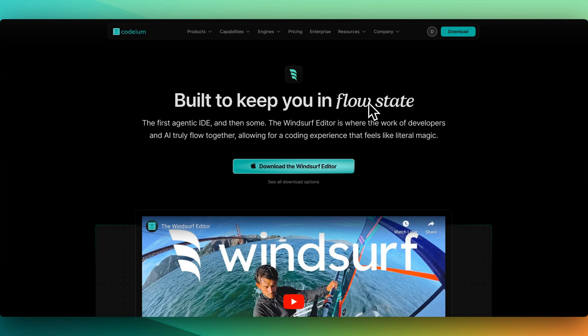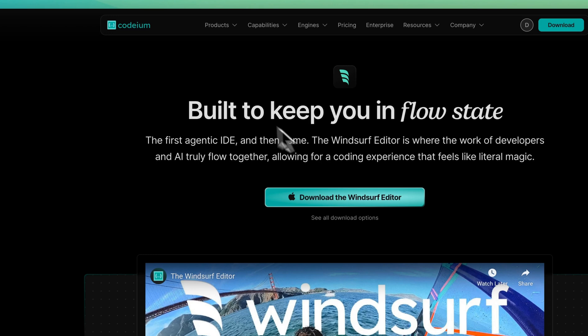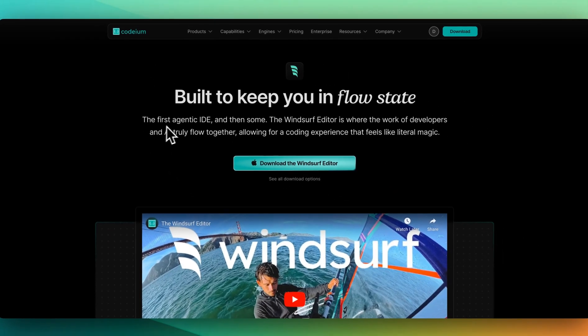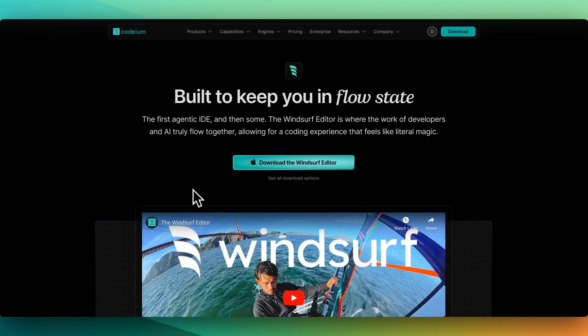You're not going to believe it. We got another code editor. Another one. This time from Codium, billed as the first agentic IDE. The Windsurf editor is the name of it.